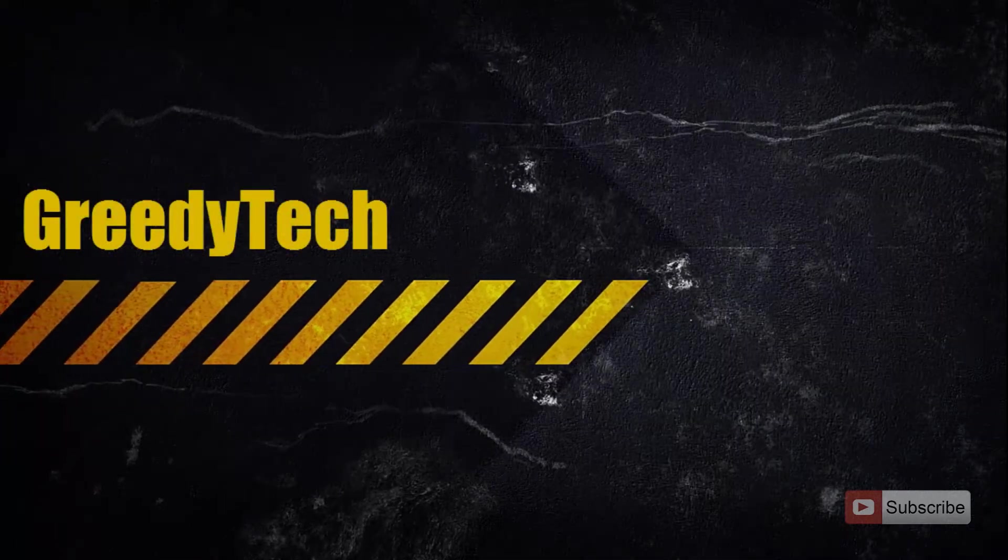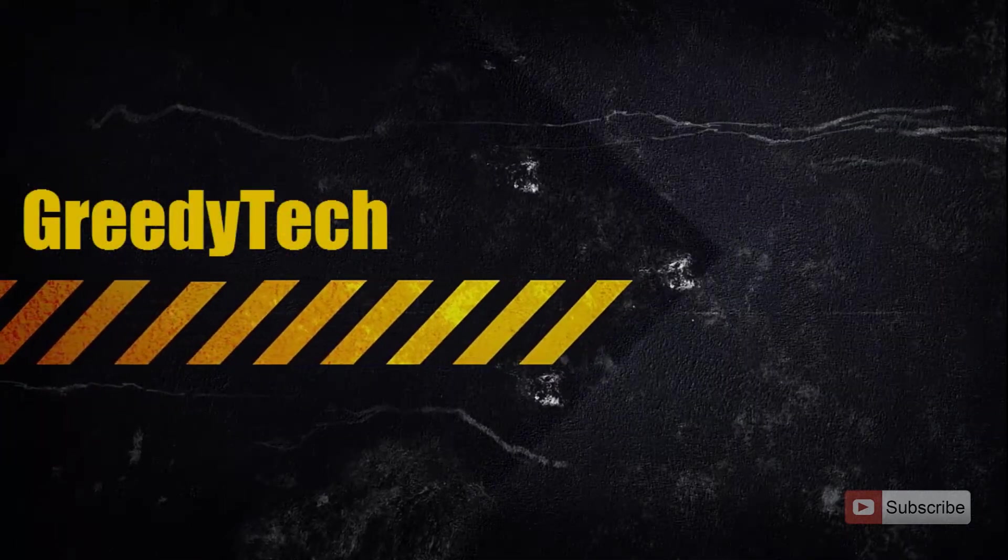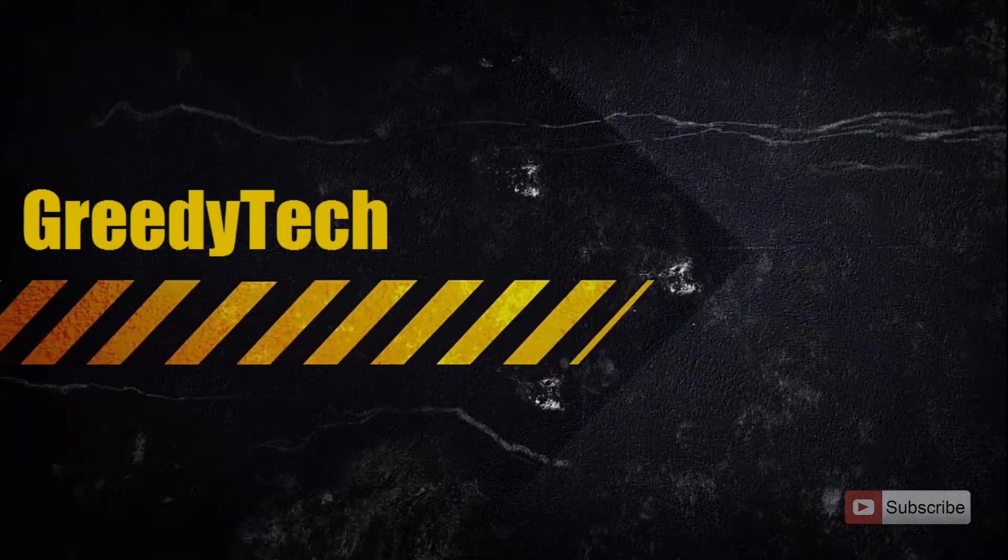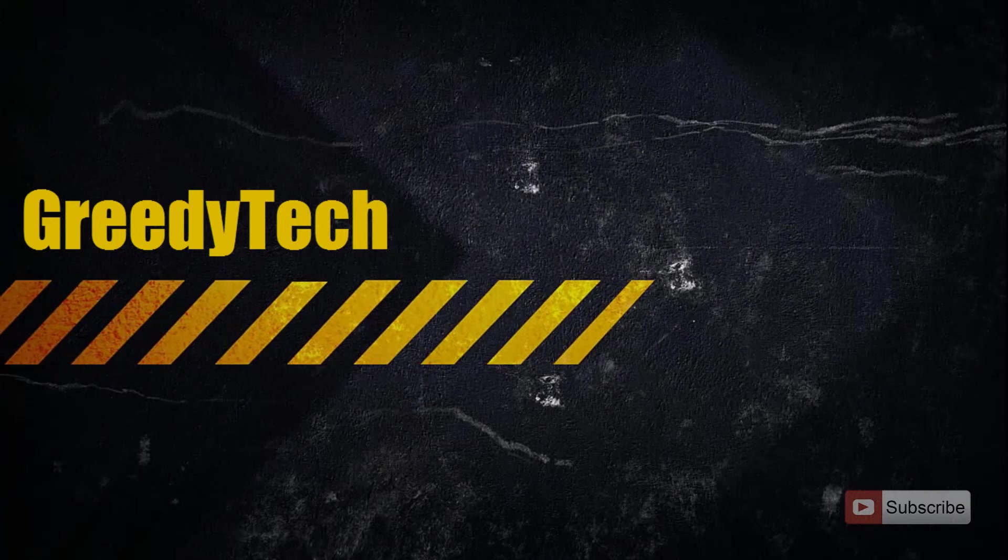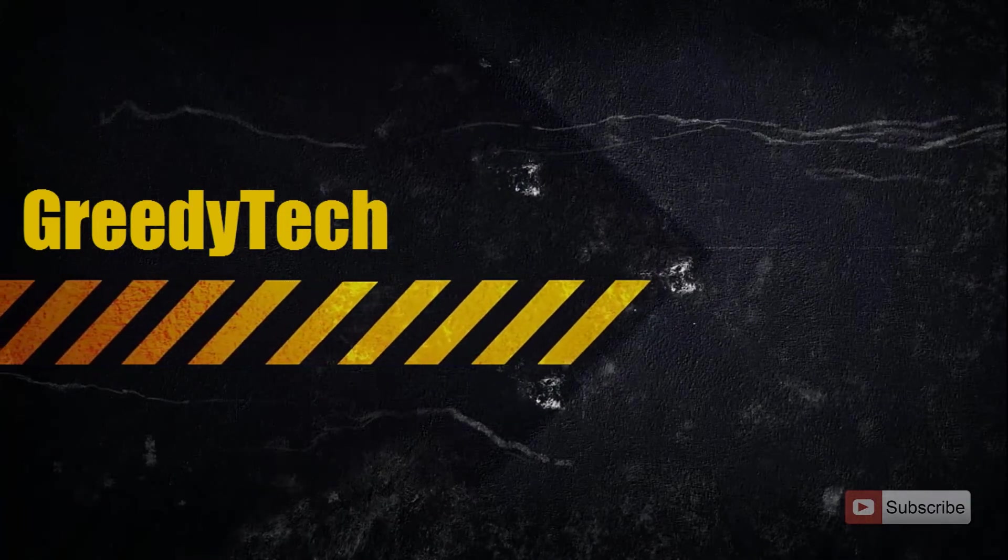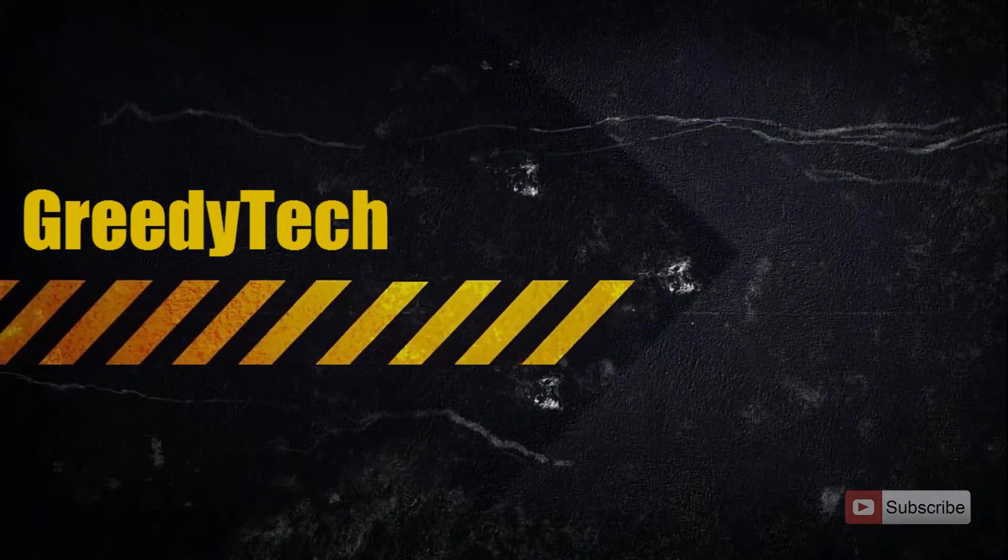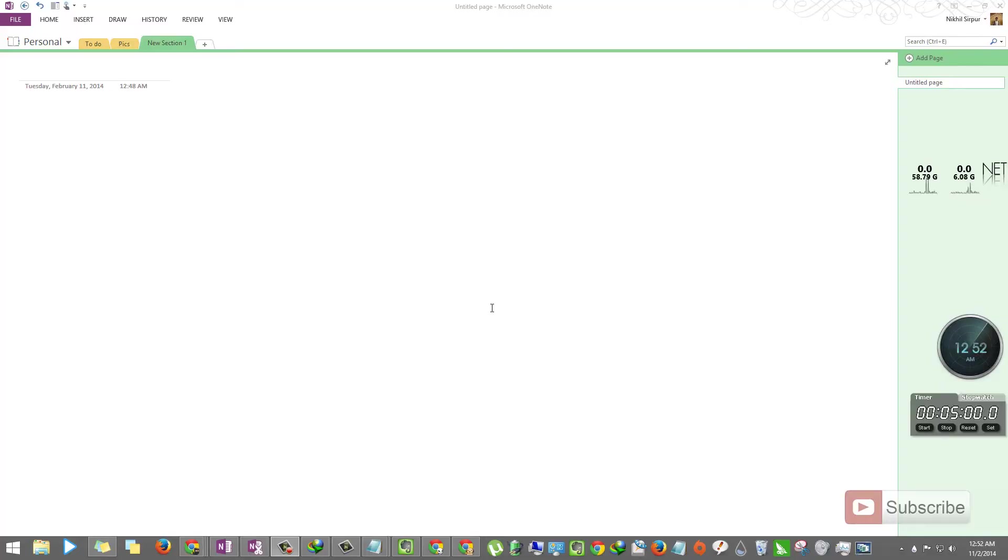Hi there, this is Nikhil from GreedyTech. In this video I'm going to show you how you can extract text from images. For that we are going to use a software called Microsoft OneNote. It comes bundled with Microsoft Office.